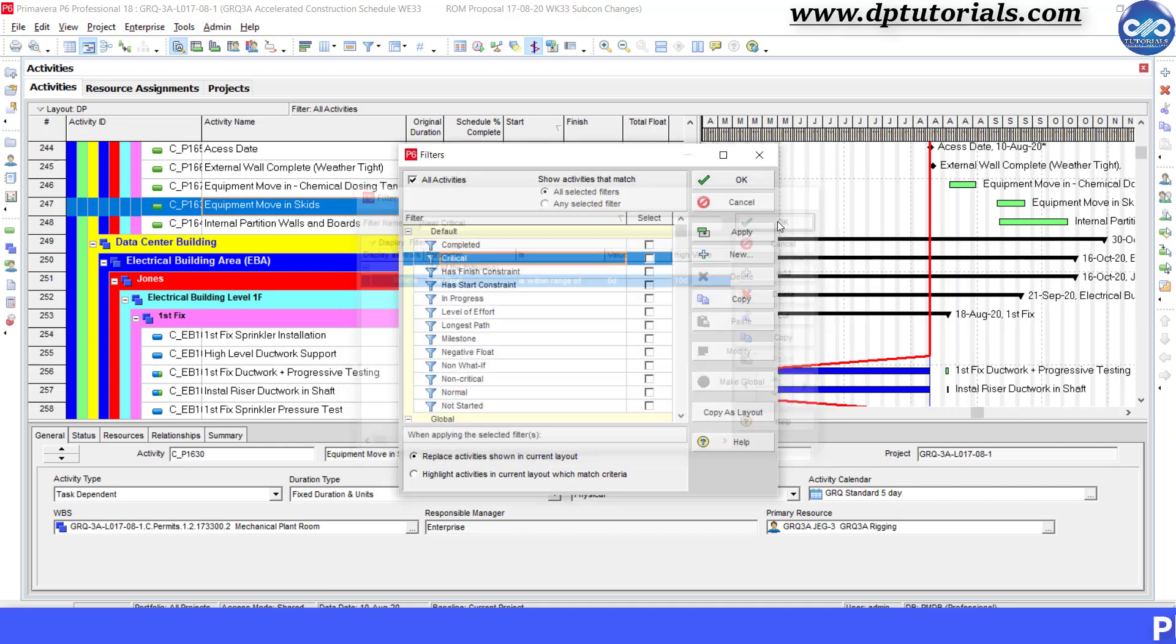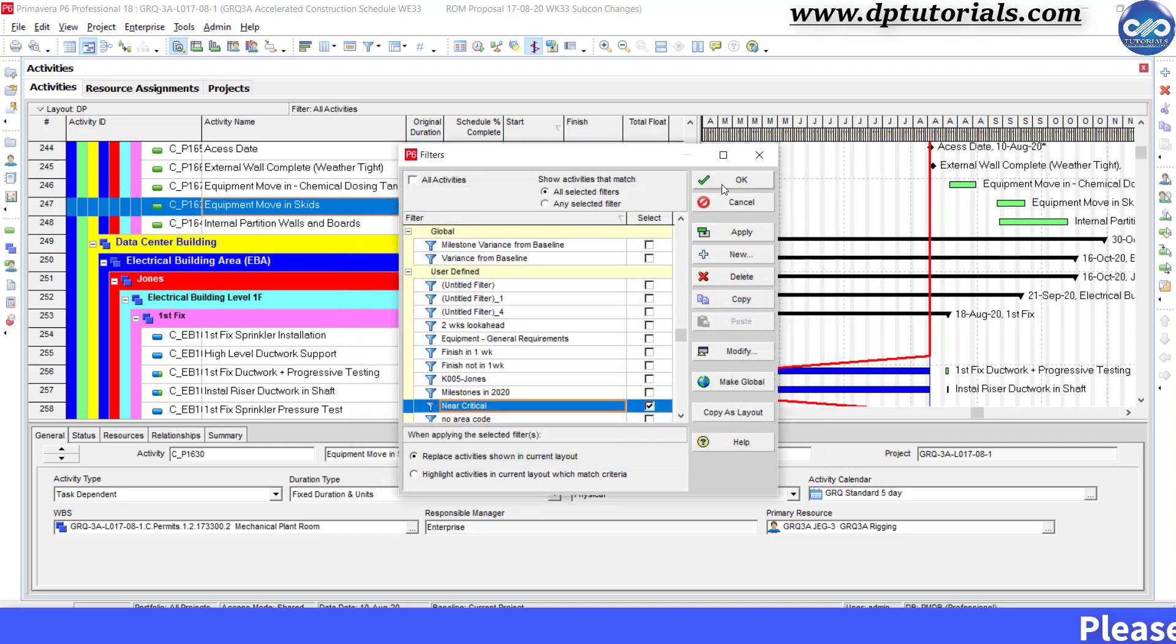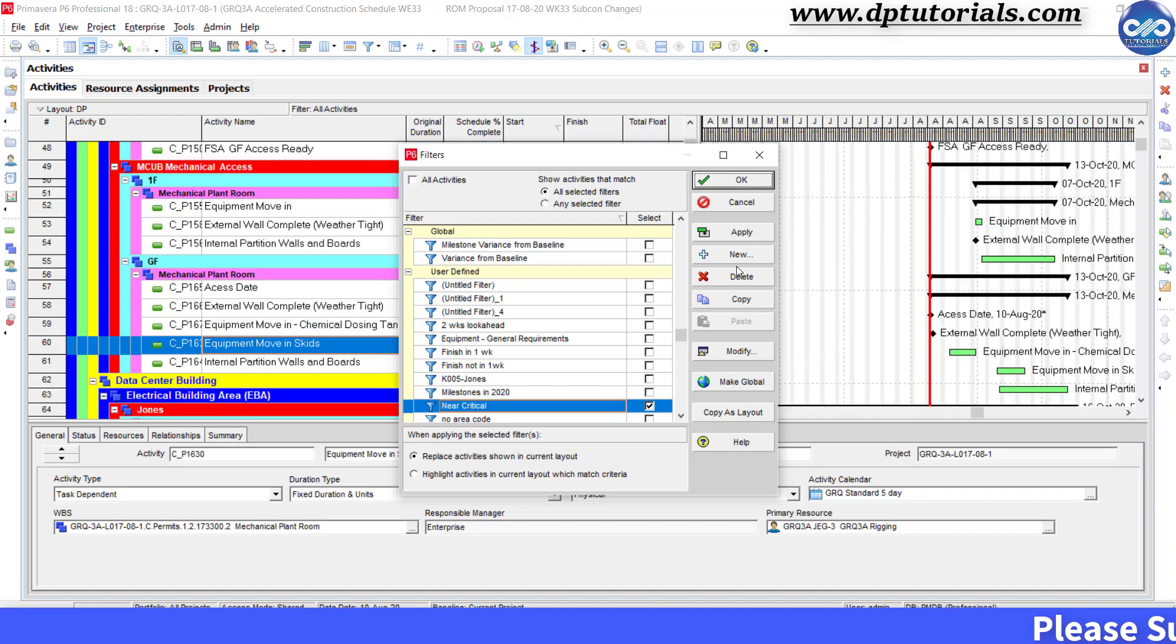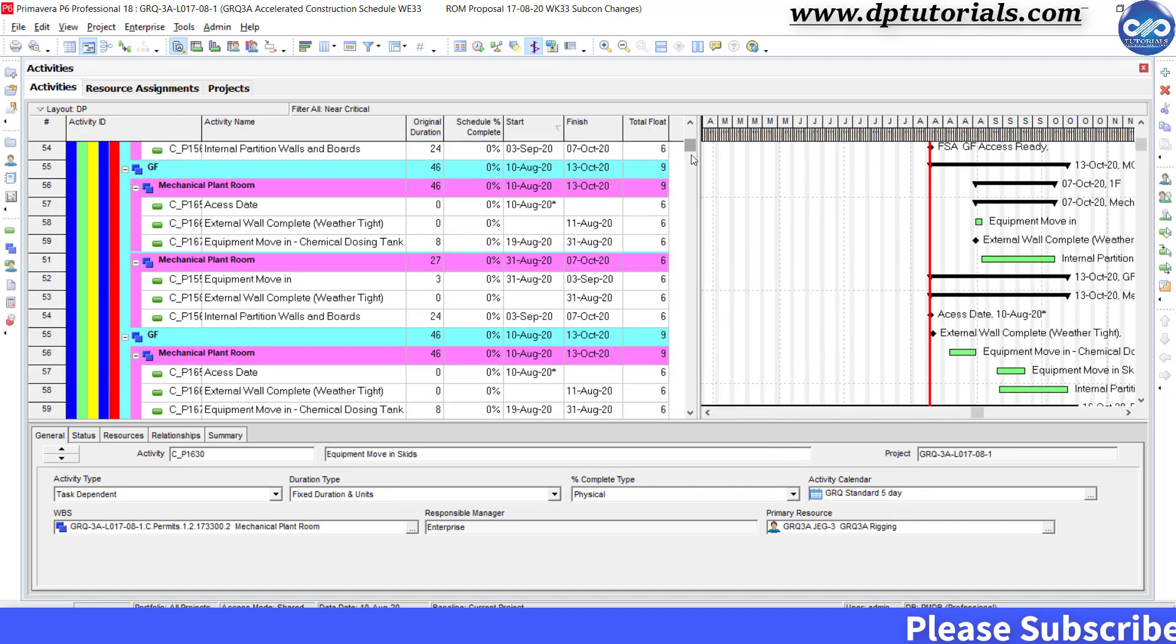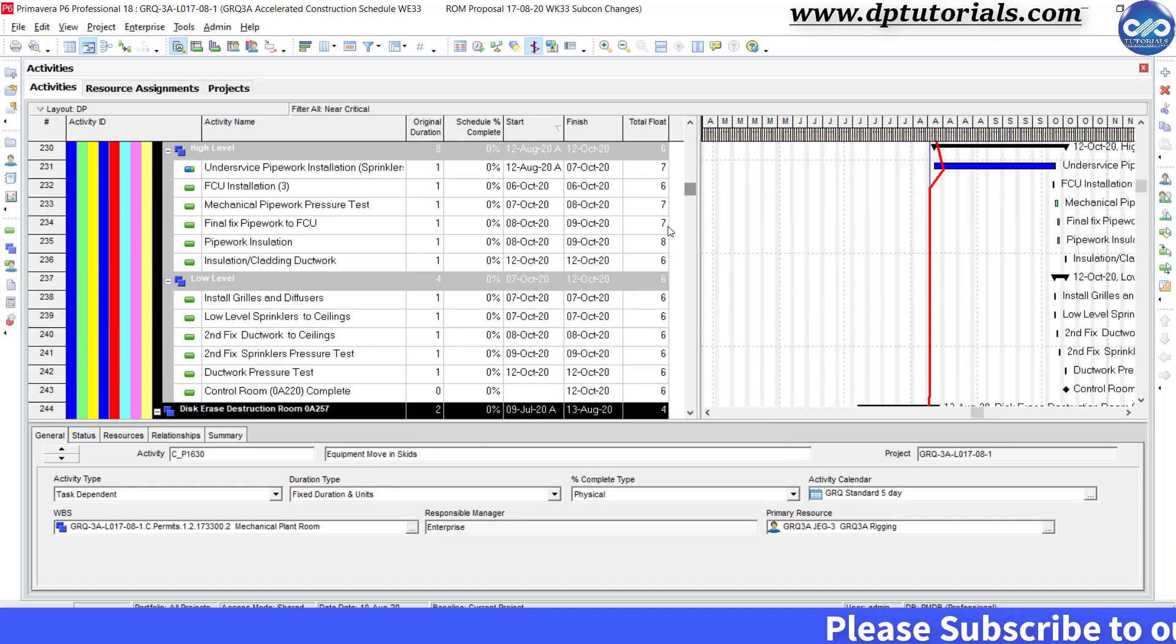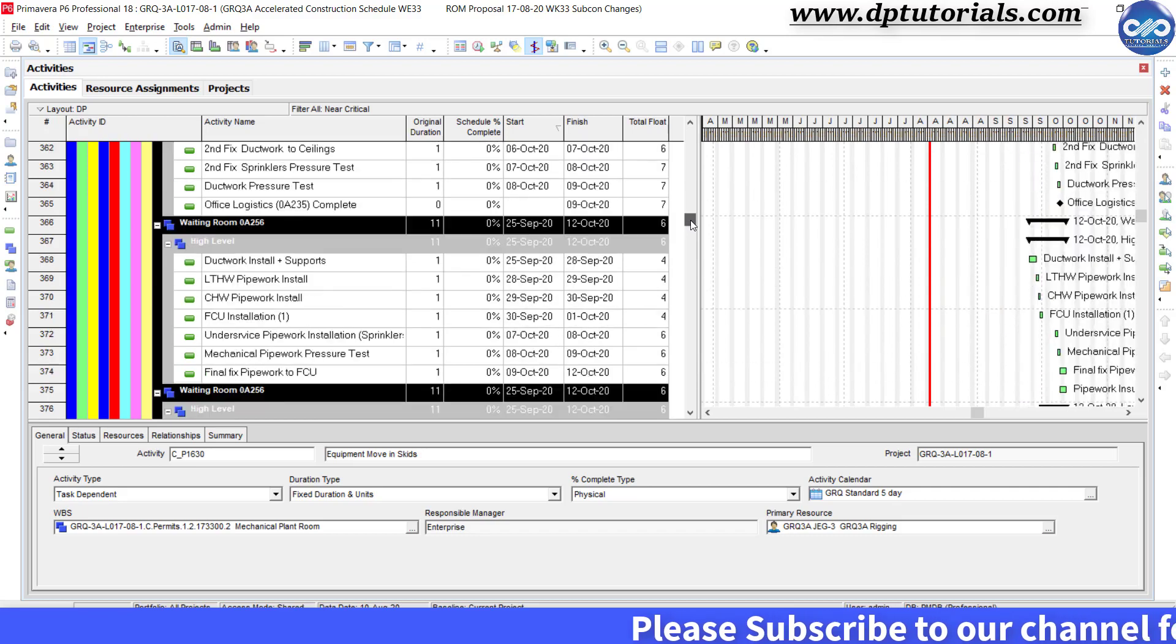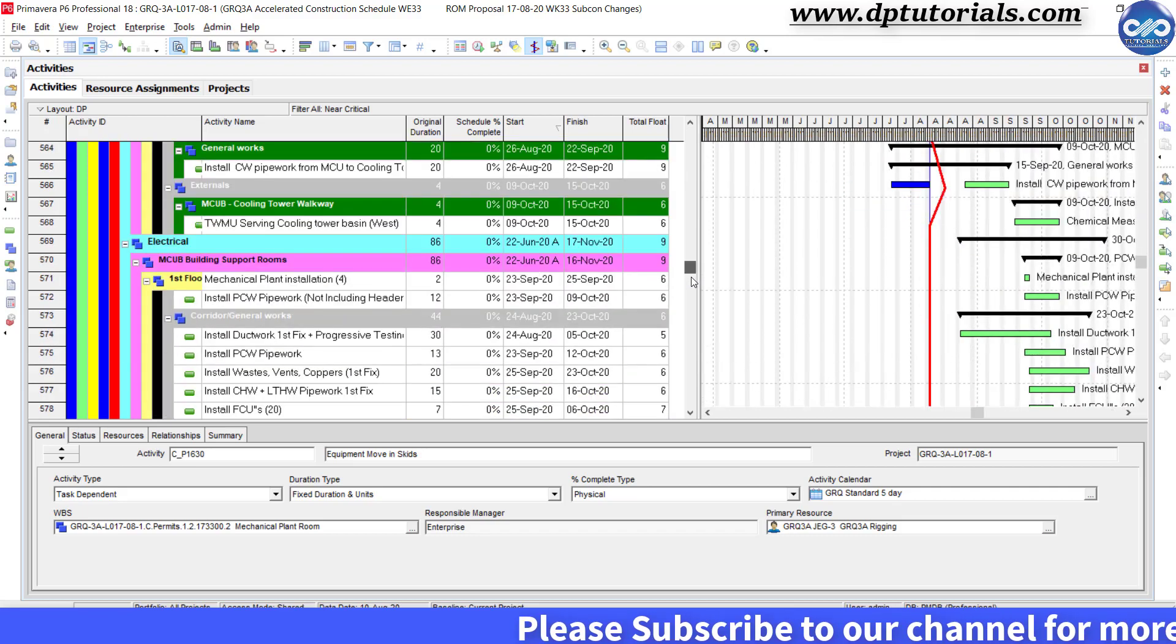Now apply this filter to check that it is working fine. See here, you can see all those activities whose total float is less than 10 days and greater than zero.